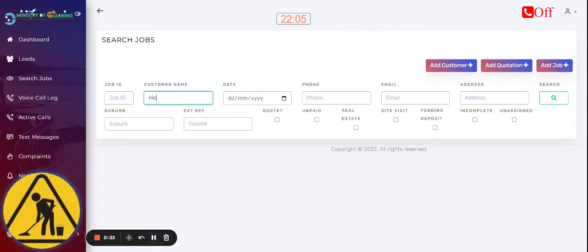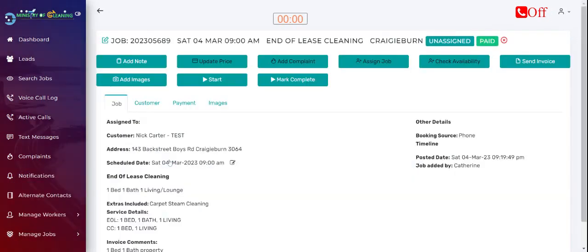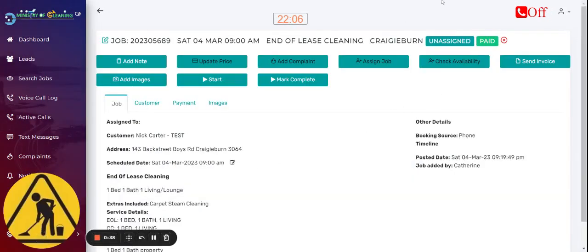Let's use the same test customer, Nick Carter, from the Backstreet Boys. So pull up the booking. As you can see, the booking is marked fully paid.